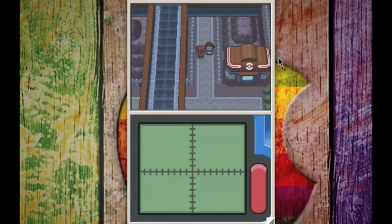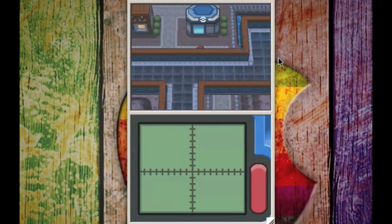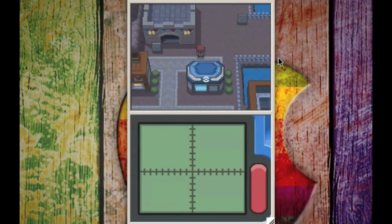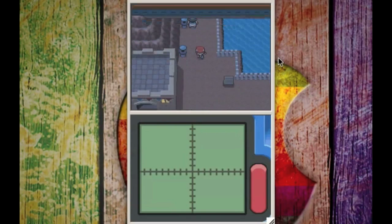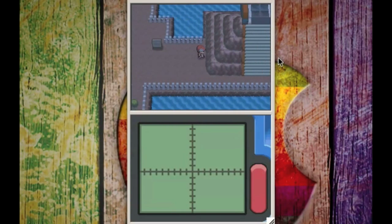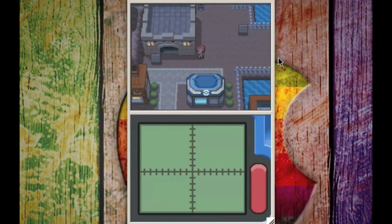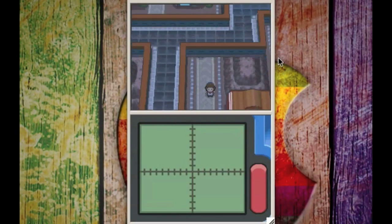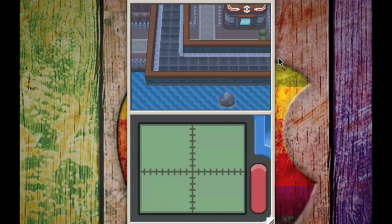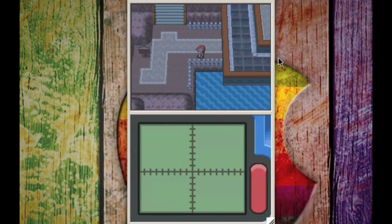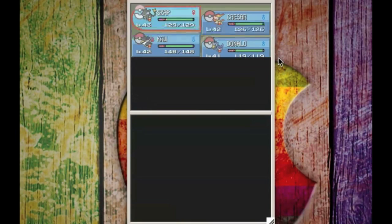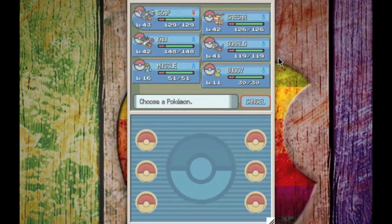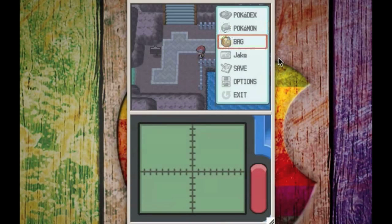For you it should run at 100% because you shouldn't have any other major programs running. Anyways, here we are, let's run around Sunnyshore City. I just beat the 8th gym leader, it starts with a V I can't remember right now, but I'm getting ready to move to the Pokemon League.